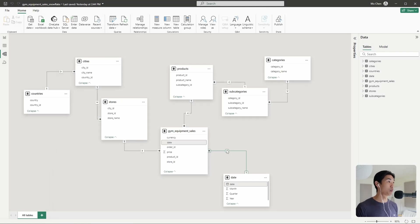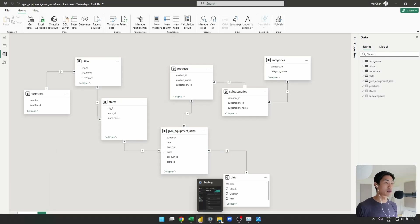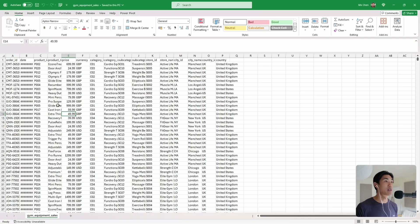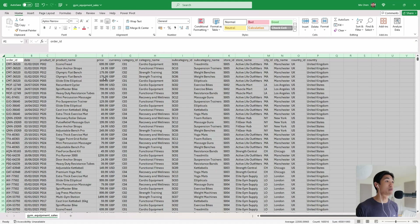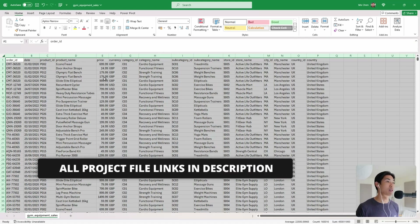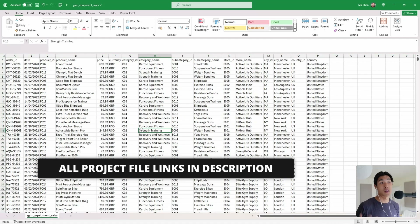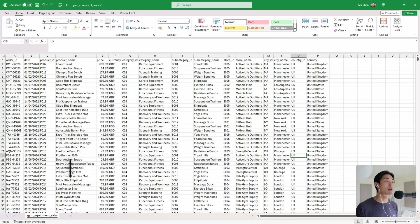Before jumping into Power BI and starting to make things, let me show you the actual dataset we'll be working with. It's a fictitious gym equipment sales dataset that I made up. It's perfect for this kind of data modeling. We only have one table, and we're going to use it to break everything down into a fact table and multiple dimension tables.